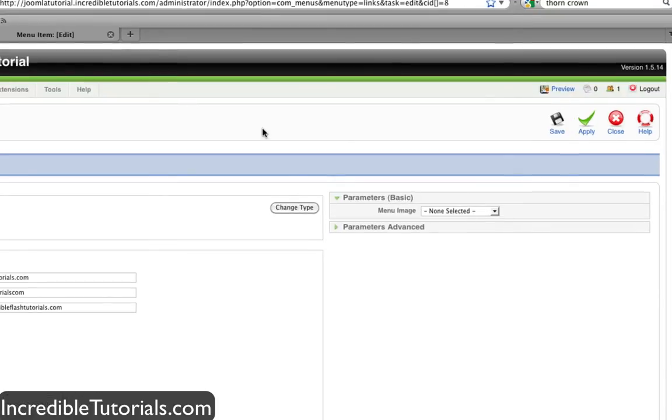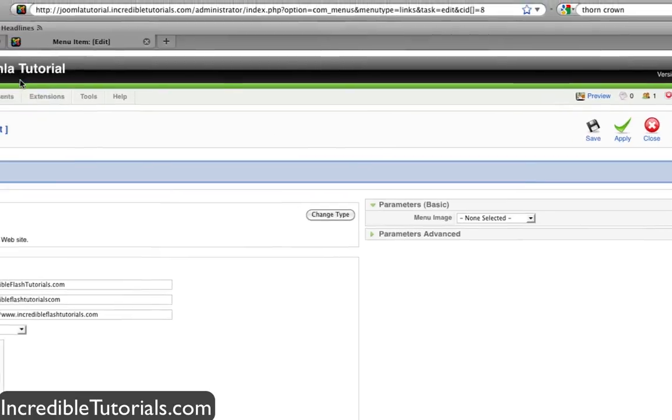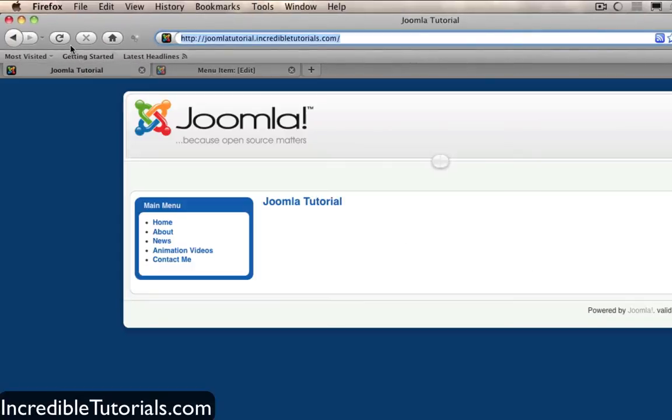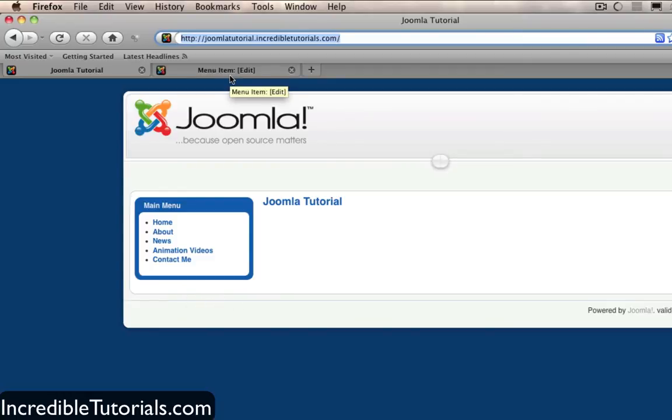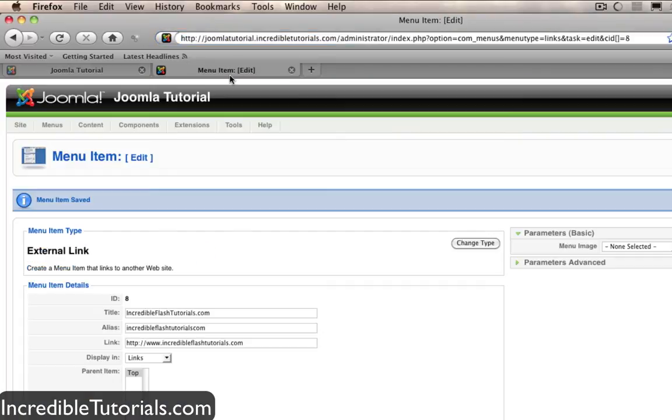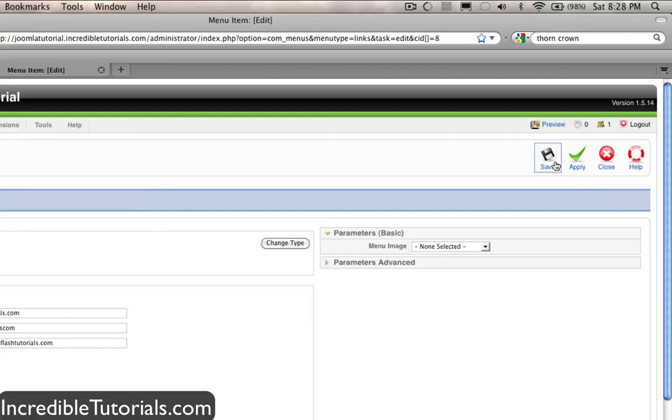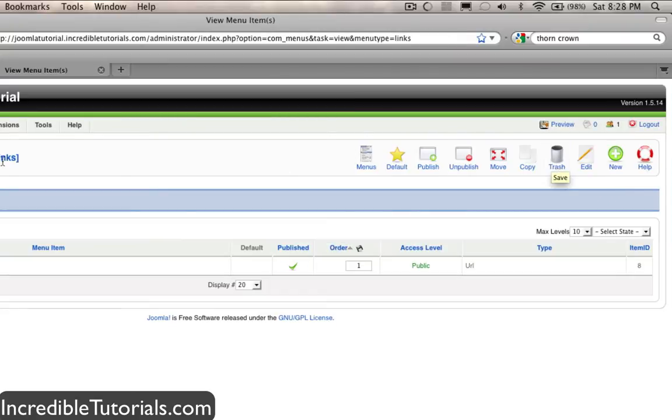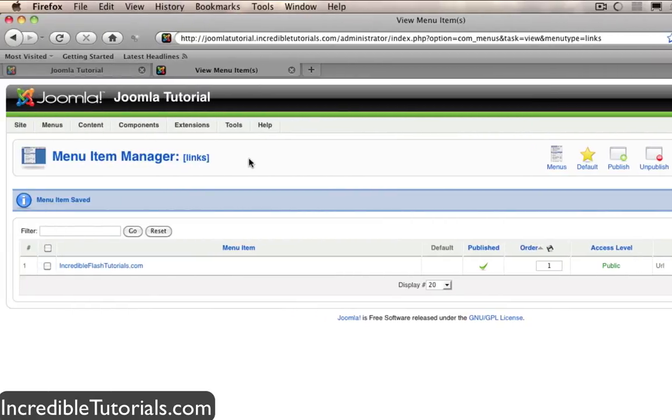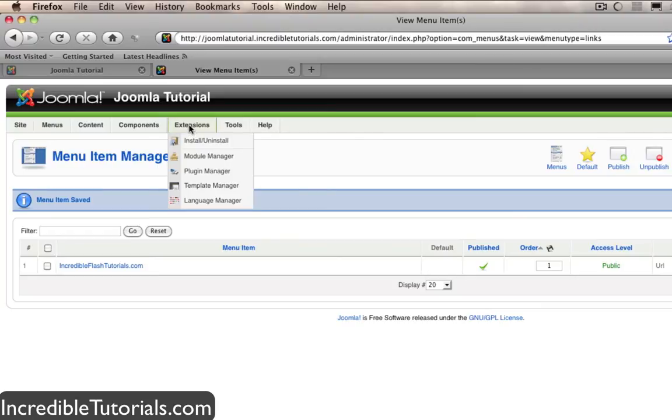Now we aren't done yet because if we go back to our website and hit refresh you'll see that no second menu appears below our main menu. This is because we need to designate a module for this menu. So let's go back to our dashboard and save this so we can get back to our options here. And now we're going to go to extensions module manager.